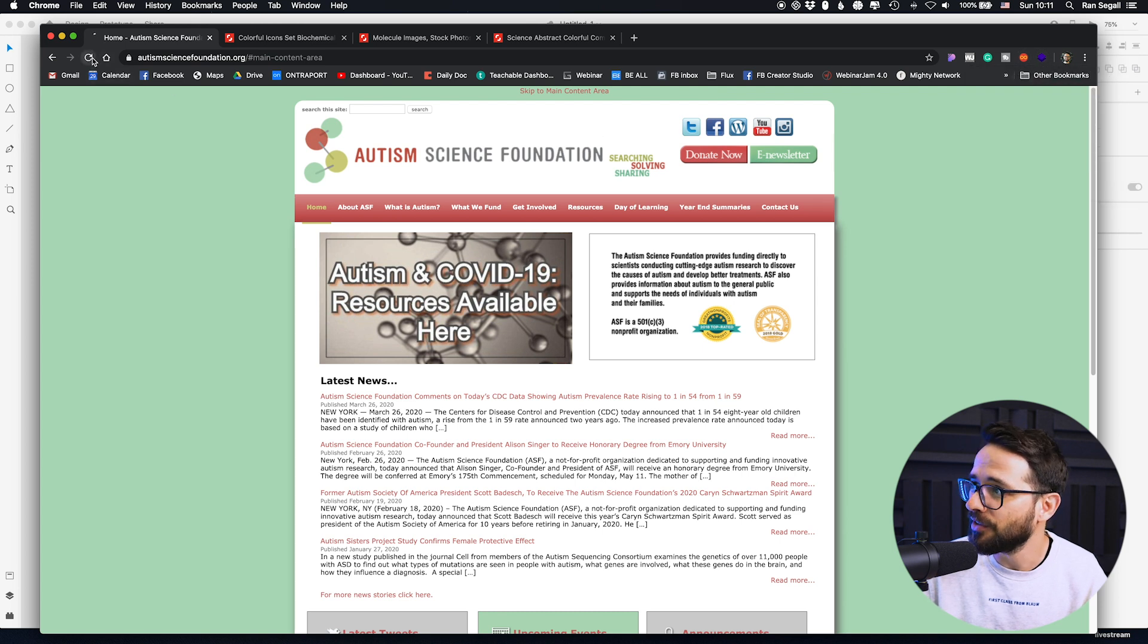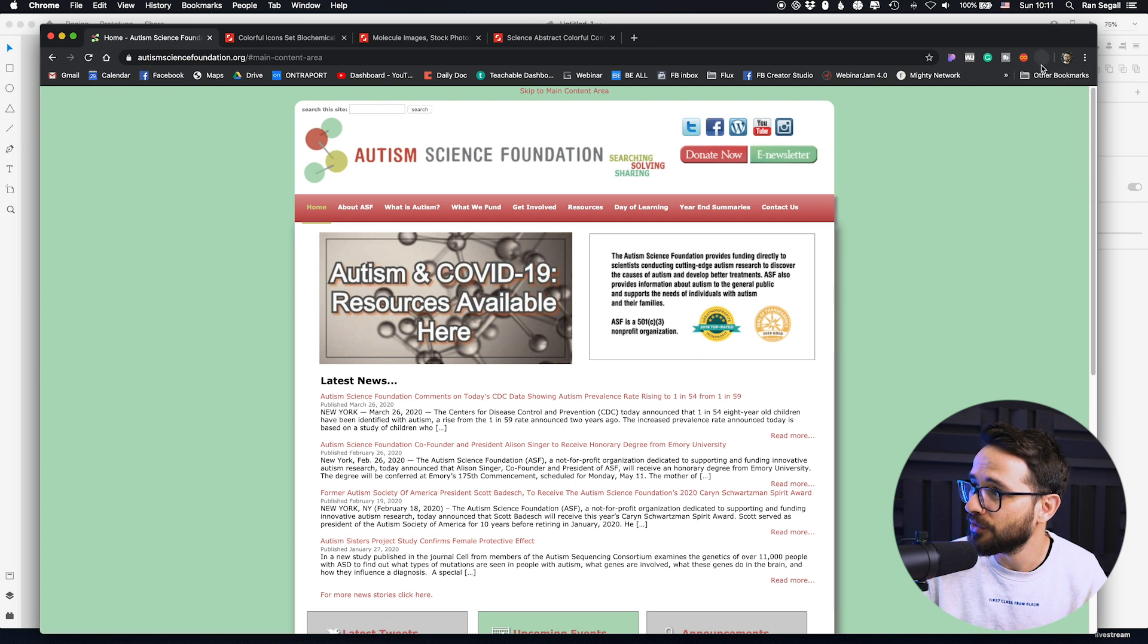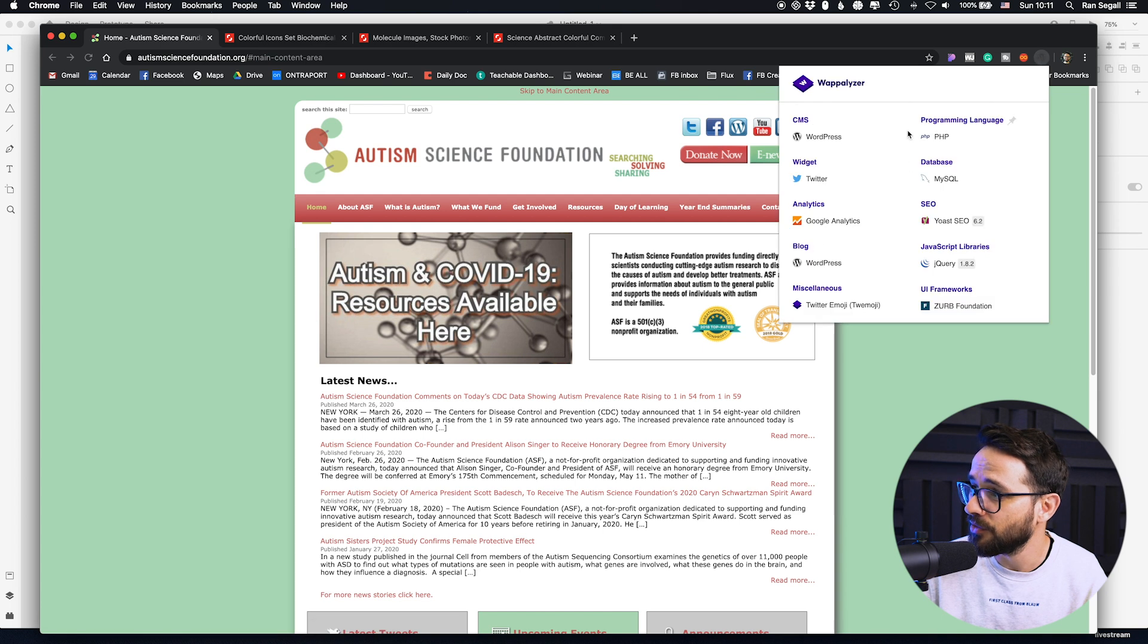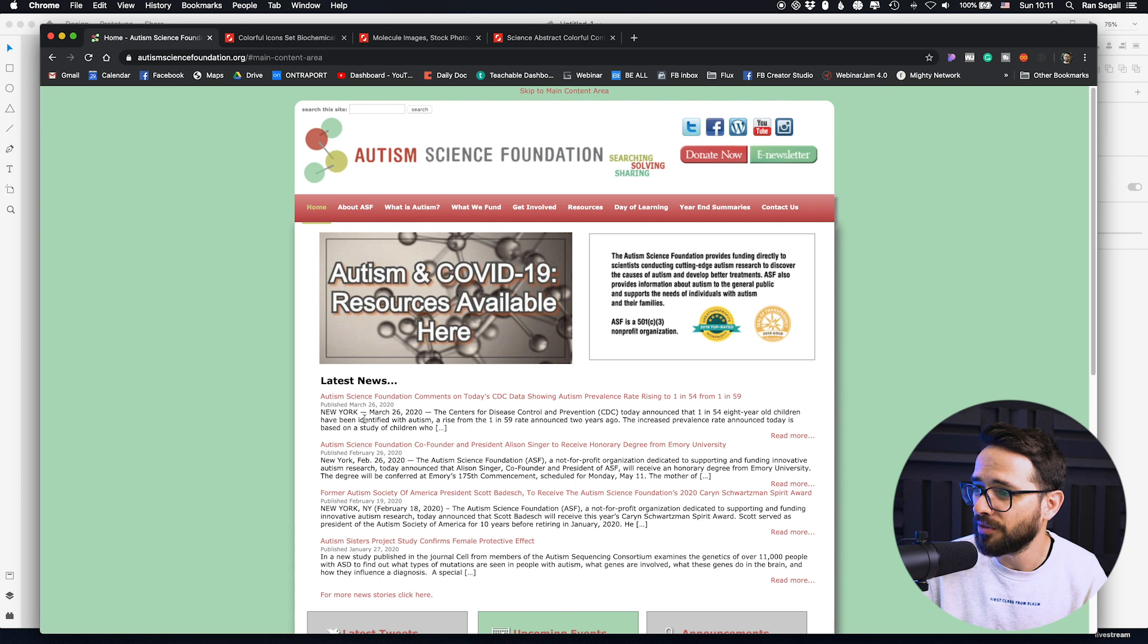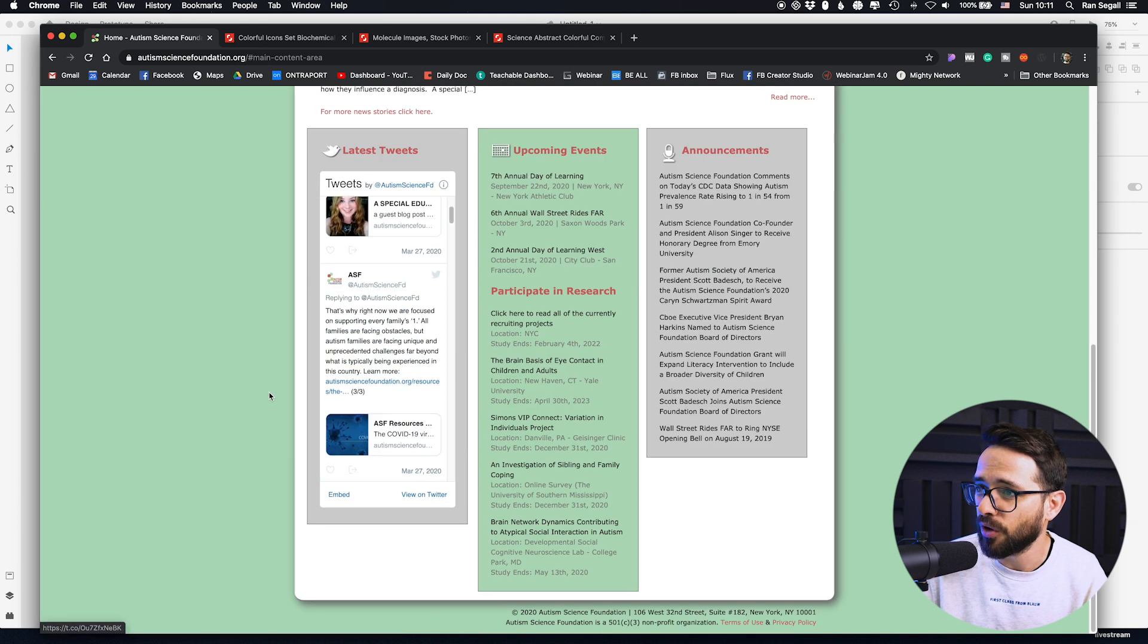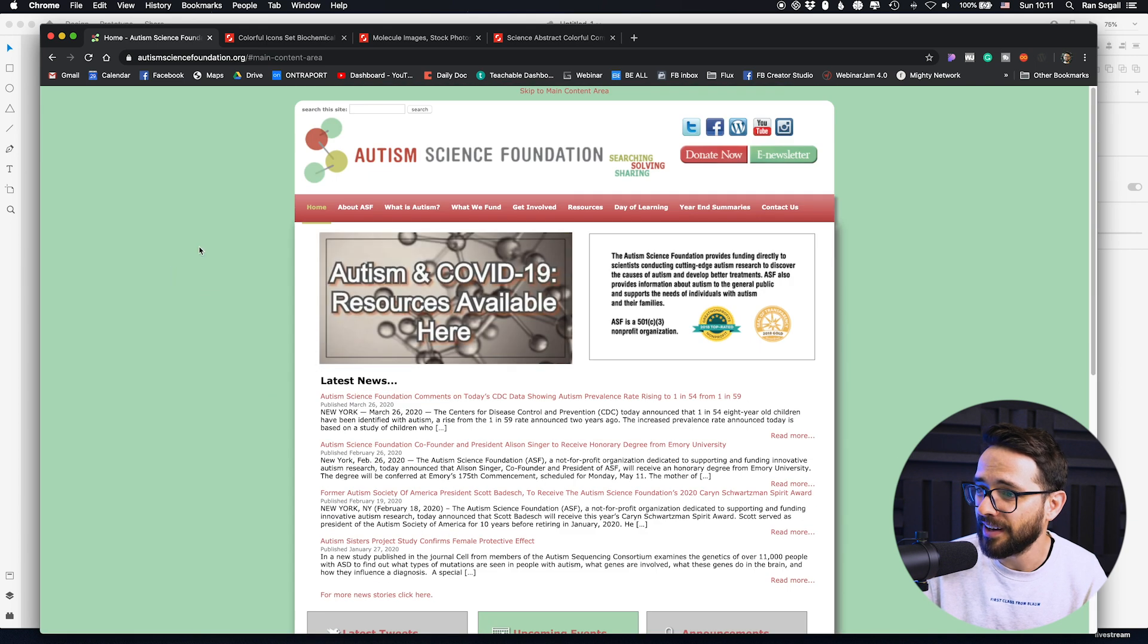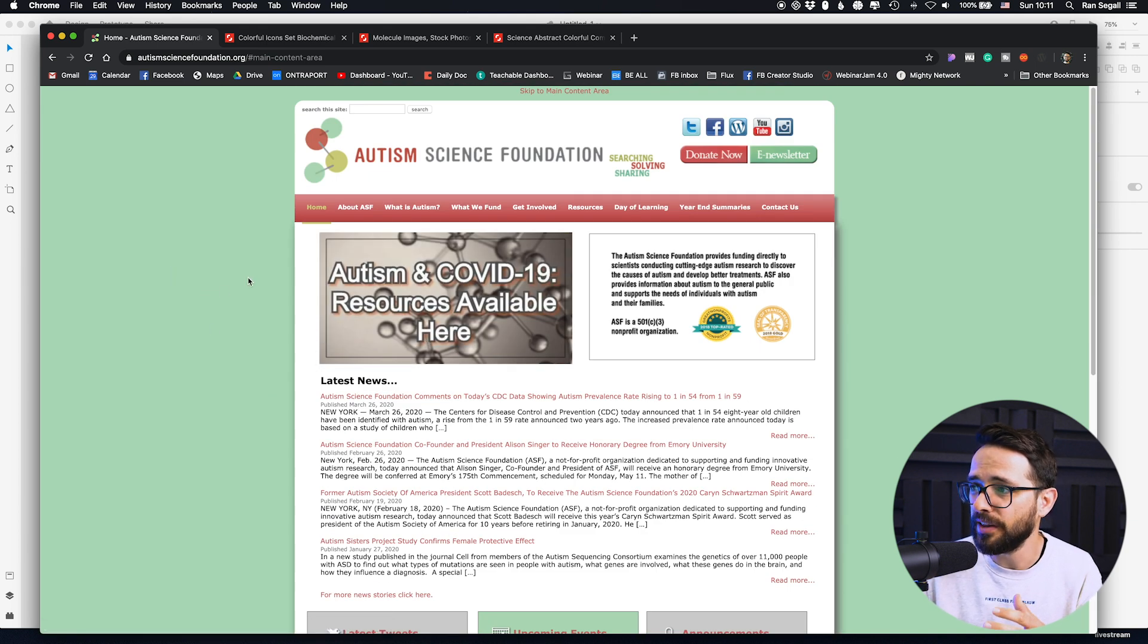I'm using this Chrome extension that basically tells you what platform this website is using. Okay, so this is on WordPress. Super old templates running here and obviously this looks really, really bad. And so I wanted to give this a redesign.